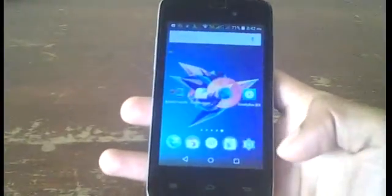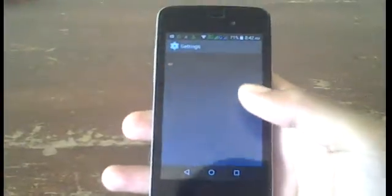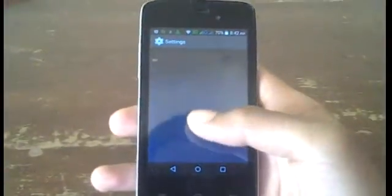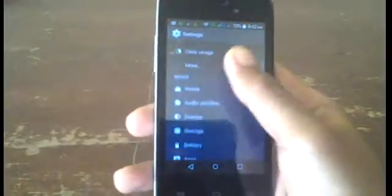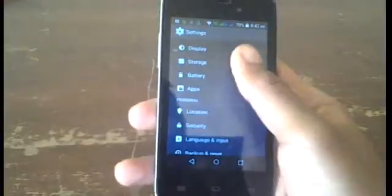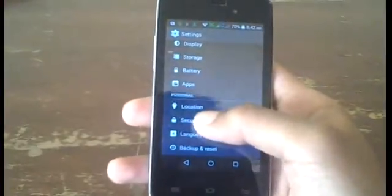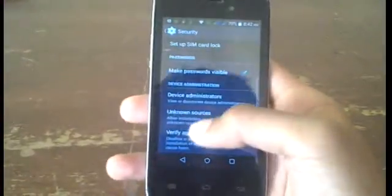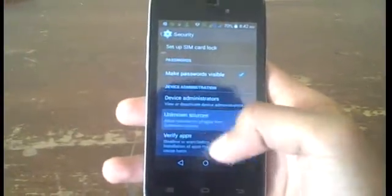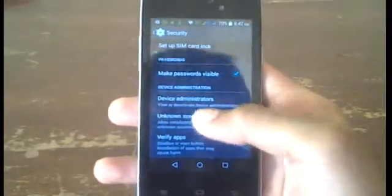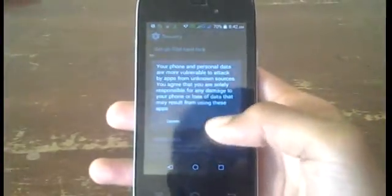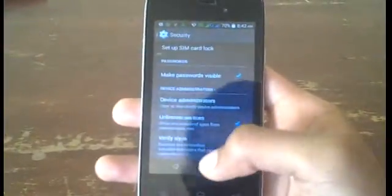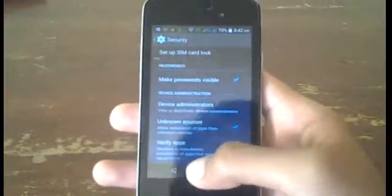So to do that, go into your settings, then scroll all the way down to Security, and then make sure that Unknown Sources is checked. If it isn't, make sure it is, then tap OK, and then you're good to go.